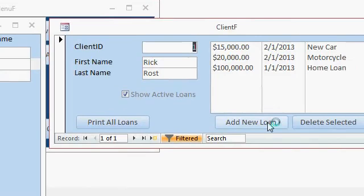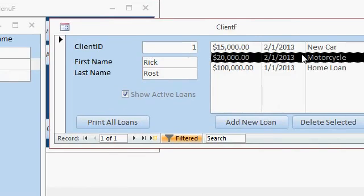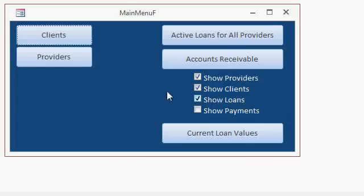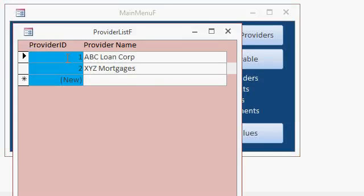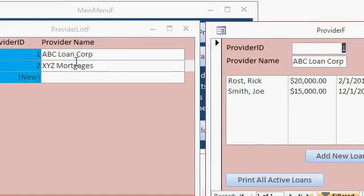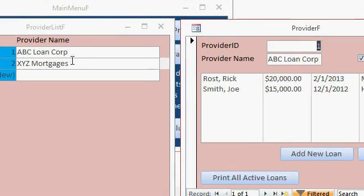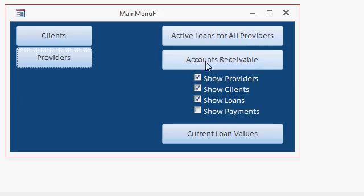open up an existing loan, track different providers and the loans they have out, generate an accounts receivable and lots more. This seminar covers lots of different material. It's over five hours long and I show you how to build all of this in the videos.